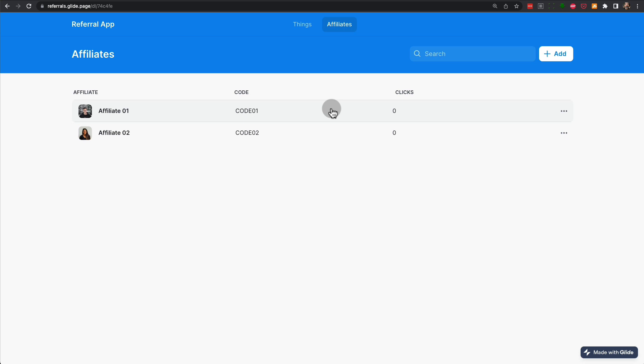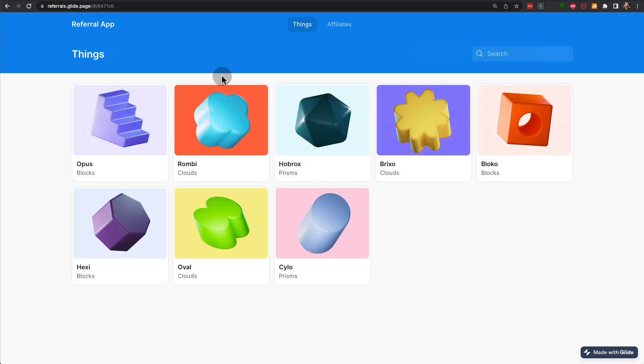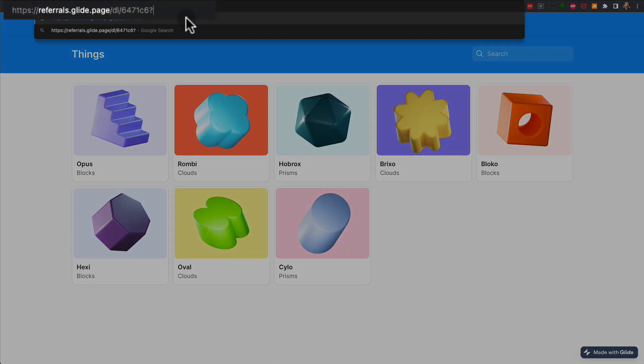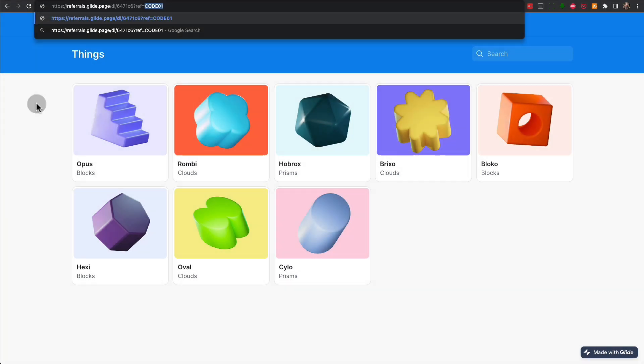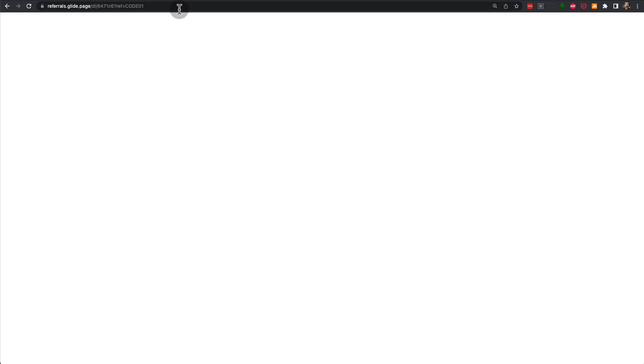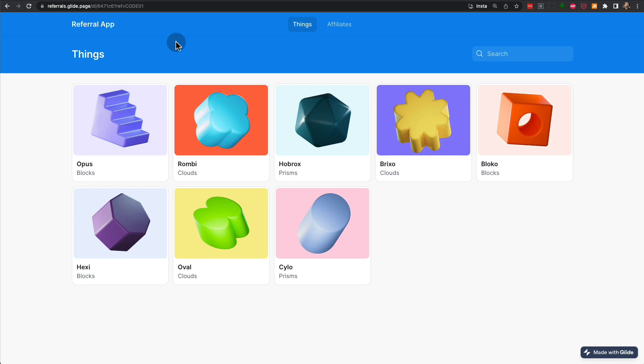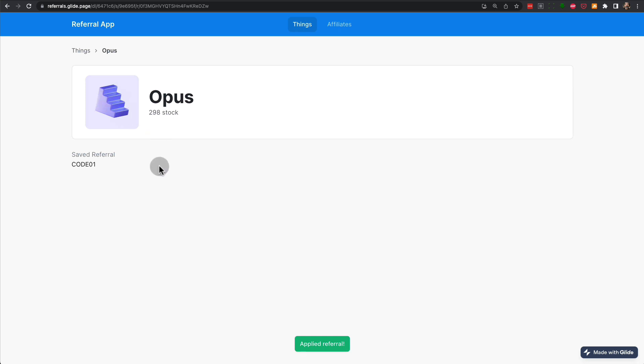So the way that works right now is anytime you add the parameter ref and the affiliate code, which in this case there's two. In this case, code 1 would be for affiliate 1. And if we have this code and we refresh the page, now the system has to save this as a valid referral. And if we click on any of the items, we can see that the saved referral is code 1.